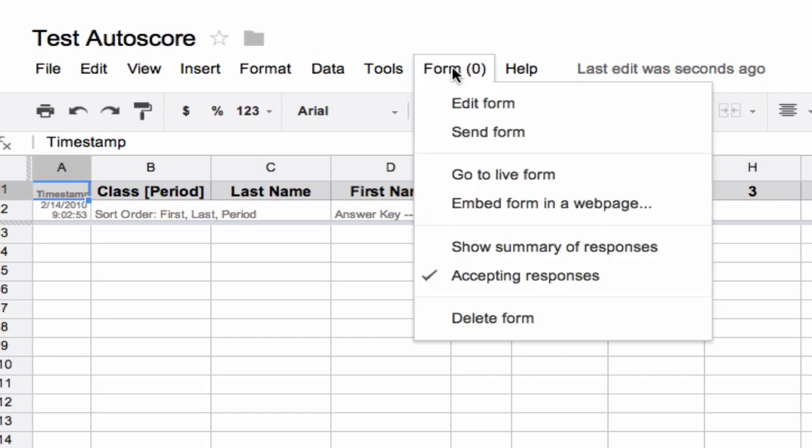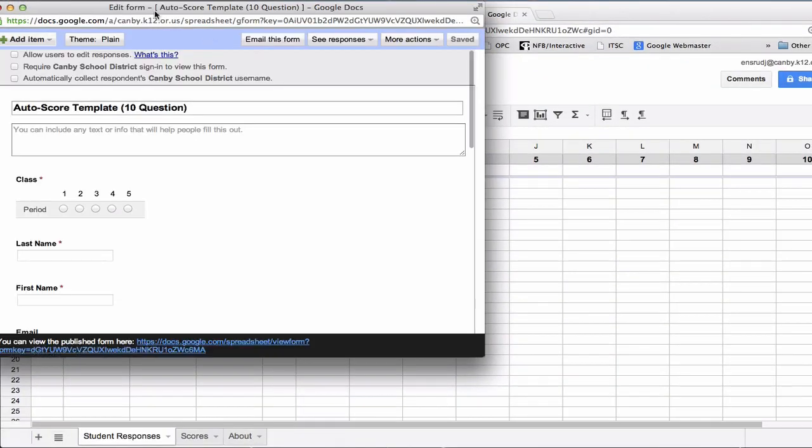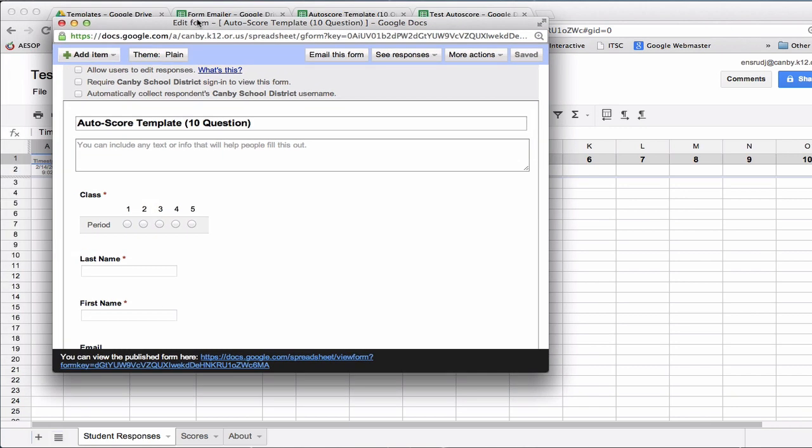We'll start with setting up our questions. If we go to Form, Edit Form, this will take us to the Form Edit page.